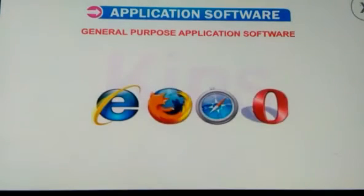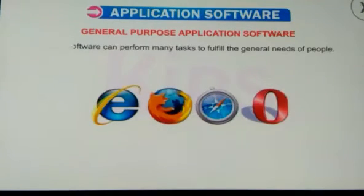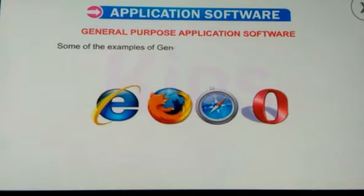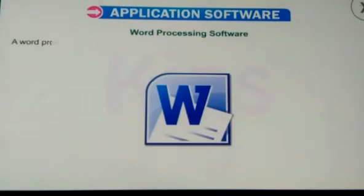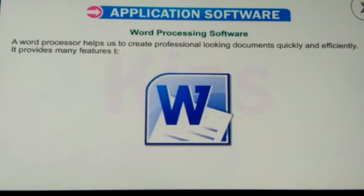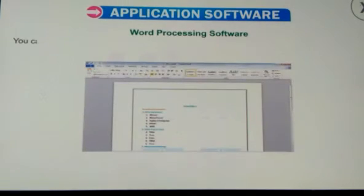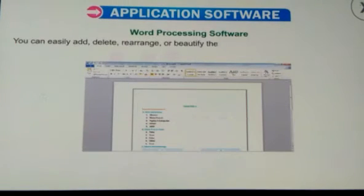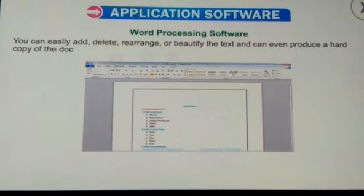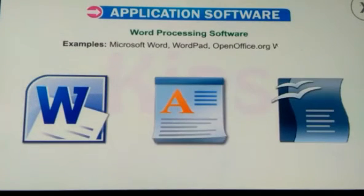General Purpose Application Software: these software can perform many tasks to fulfill the general needs of people. Word Processing Software: a word processor helps us to create professional-looking documents quickly and efficiently. It provides many features to change the appearance of the text in a desired manner. You can easily add, delete, rearrange or beautify the text and can even produce a hard copy of the document. Examples: Microsoft Word, WordPad, OpenOffice.org Writer, etc.